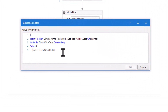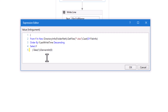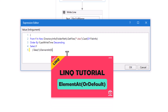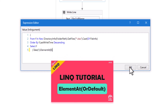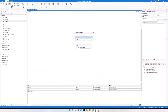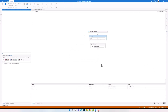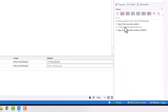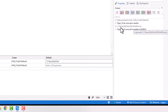I also change the query to use ElementAt with index 0, which also returns the first element from the sequence. If you want to learn more about the ElementAt operator, please check the following video where I explained it in detail. Executing the code again returns the same result - the newest Excel file in the folder.